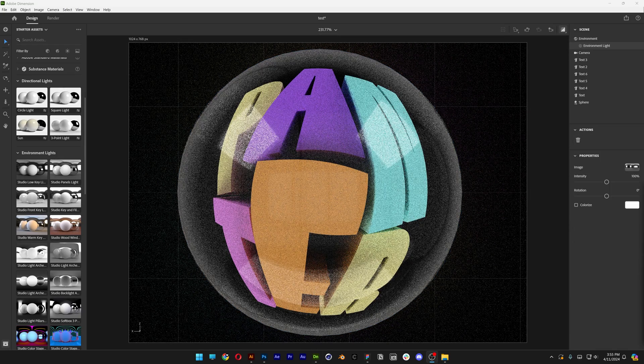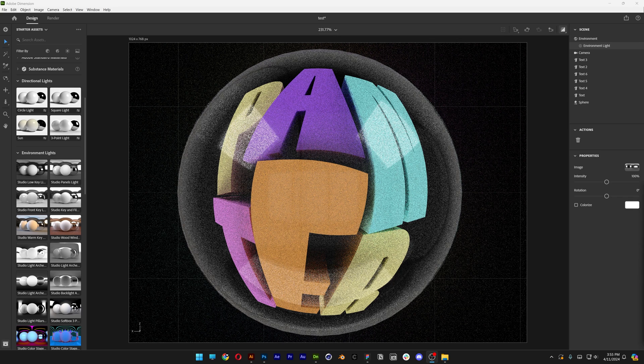And pretty much this is how I make text with a fisheye lens. Here in Adobe Dimension. Thanks for watching.